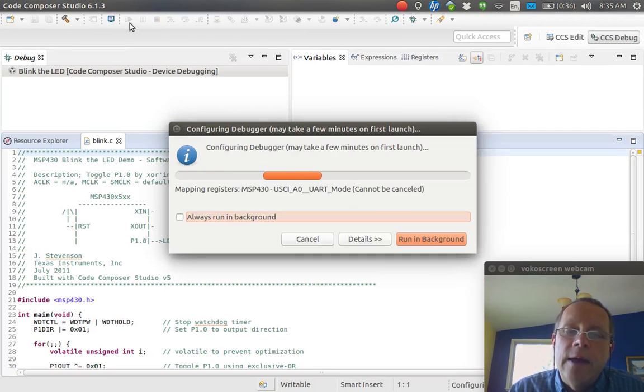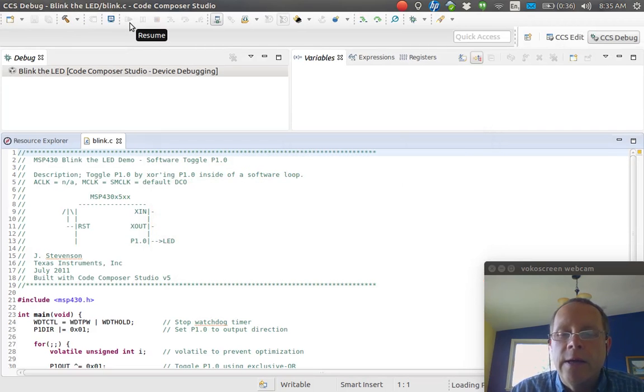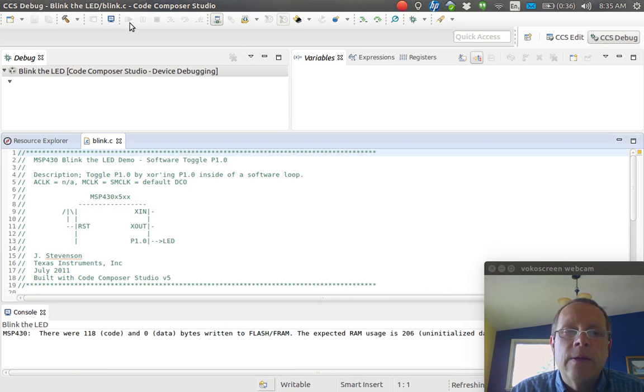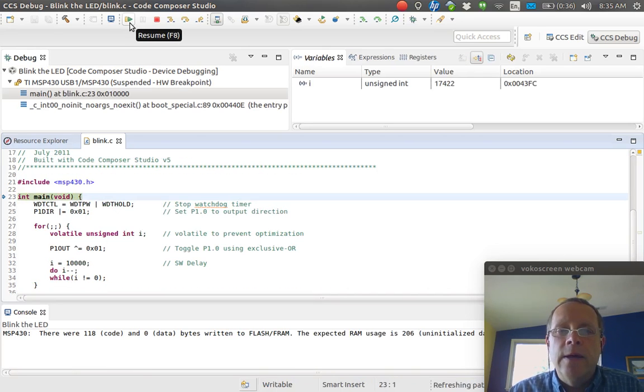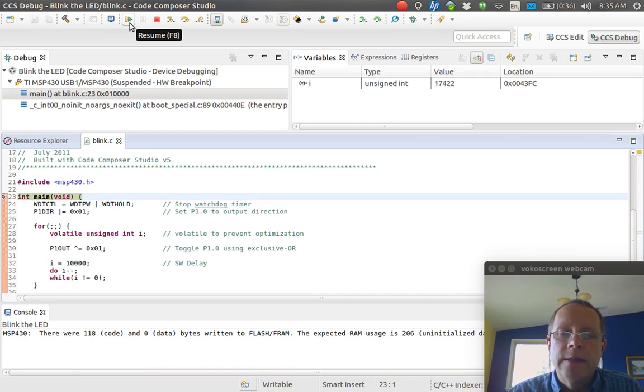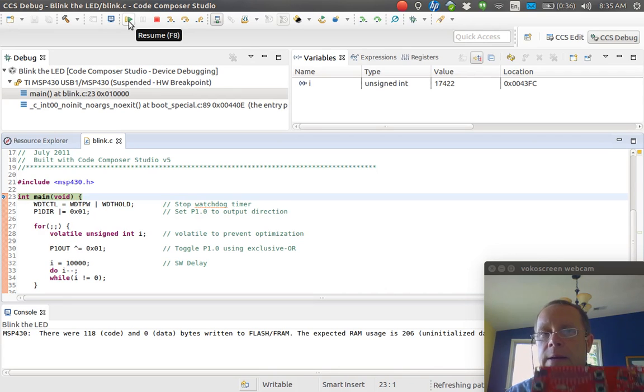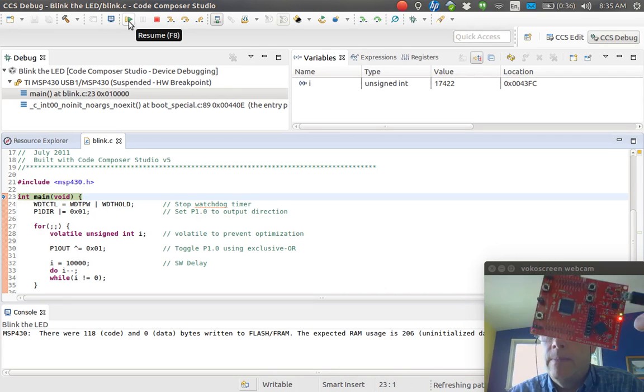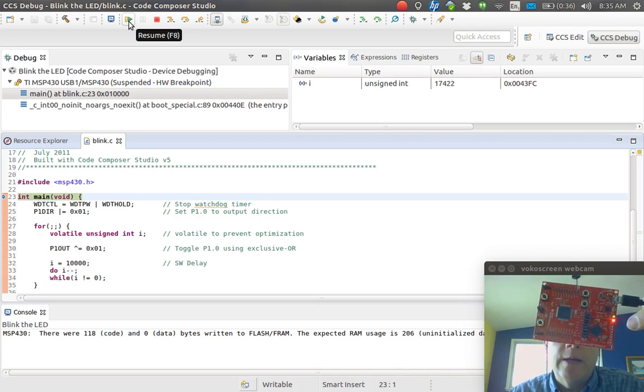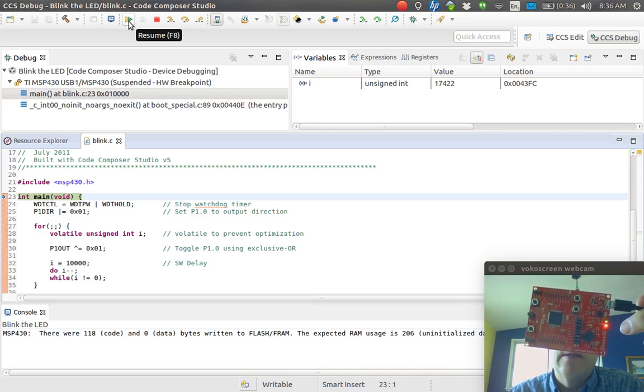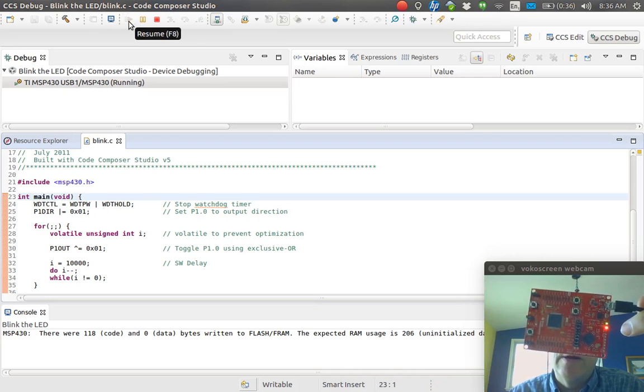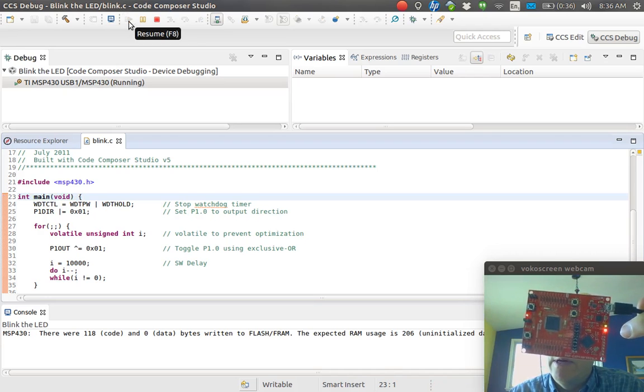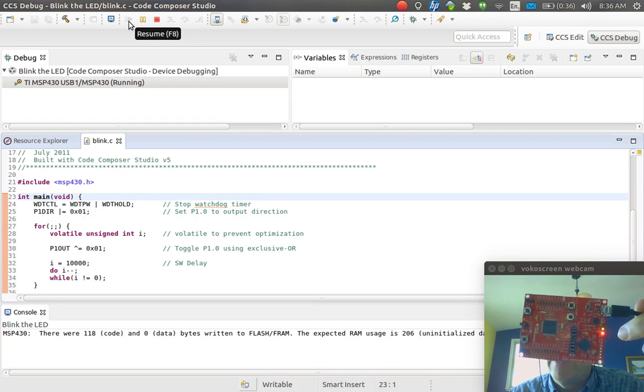It starts blinking the LED on your launch pad and eventually comes up with this thing here, which is the debugger. Here's the launch pad. I'm going to click the little green arrow to tell it to run the program.